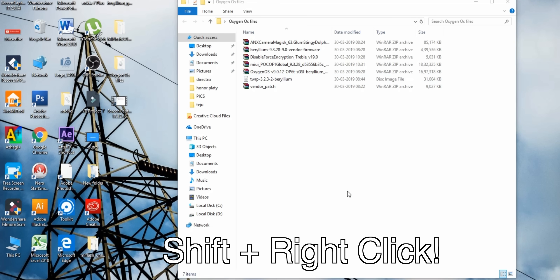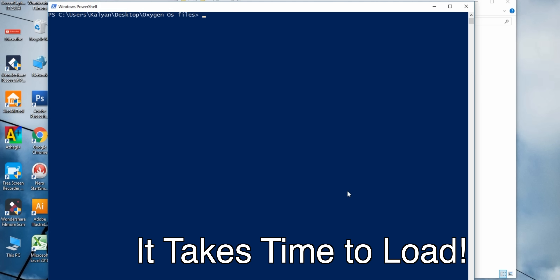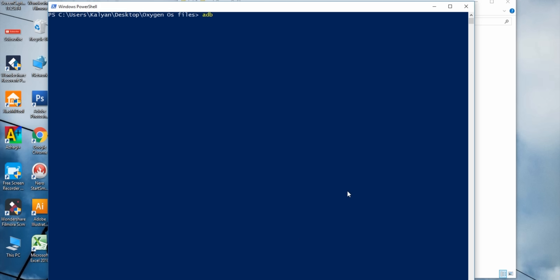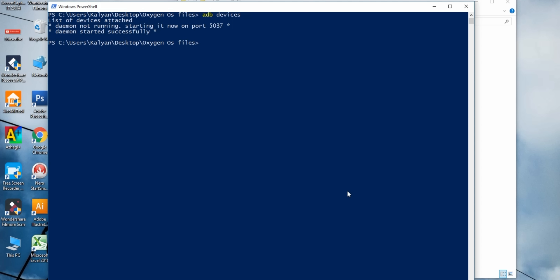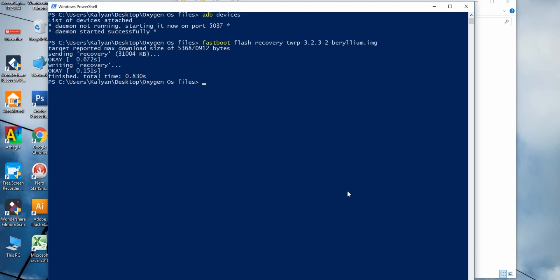If you know the commands, it will take one or two minutes. Once loaded, you will need the fastboot commands — check all commands in the description. Type 'fastboot devices' to see the list of attached devices. Then type 'fastboot flash recovery' followed by the TWRP filename. TWRP flash is successful.